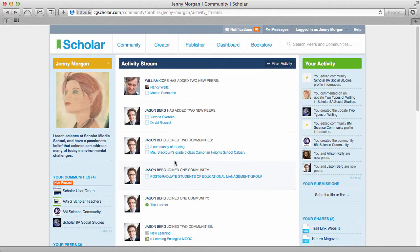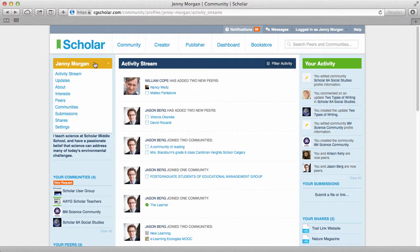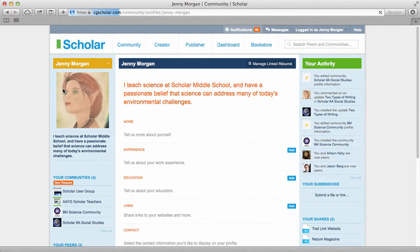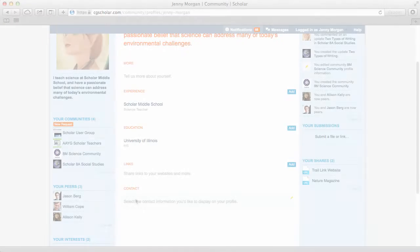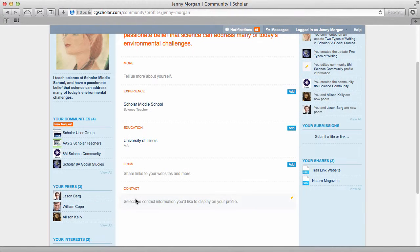To view and modify details about yourself in Scholar, including the blip below your avatar, click about in the dropdown above your avatar. Your about page provides an opportunity to share your education and work history, which will help you connect with other users with similar backgrounds. To add or modify details in any of the sections, hover and click on the pencil icon that appears for each section.